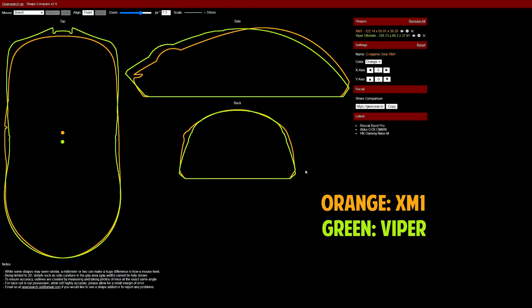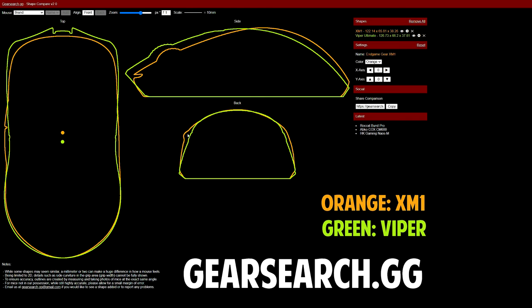It is relatively wide. This tool is from gearsearch.gg by the way. Fucking amazing. Link in the description.